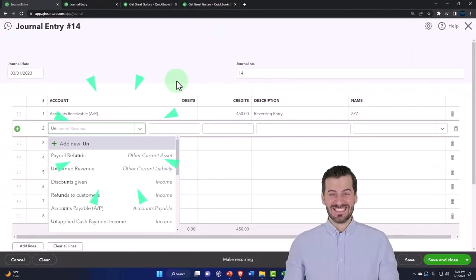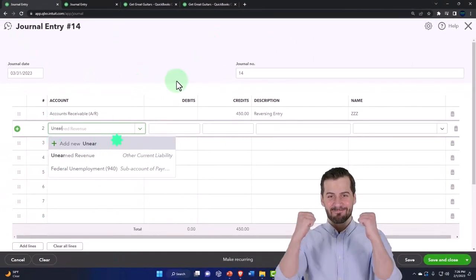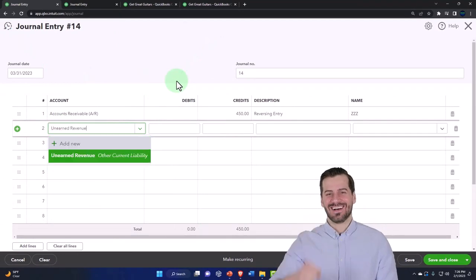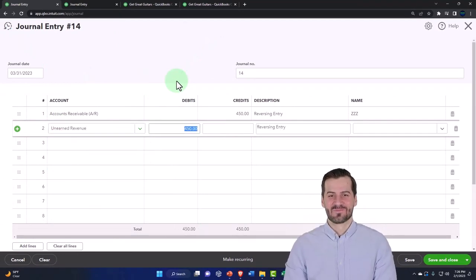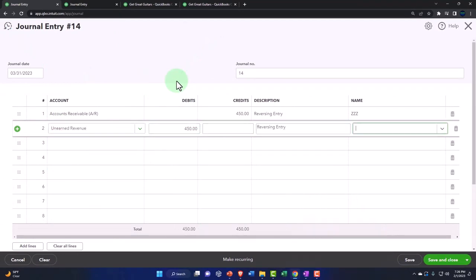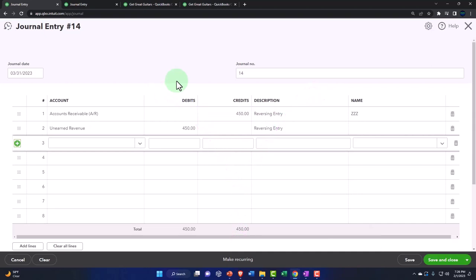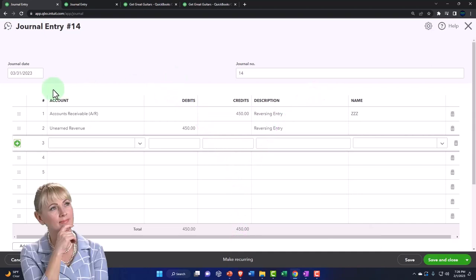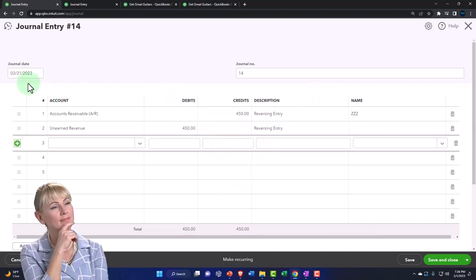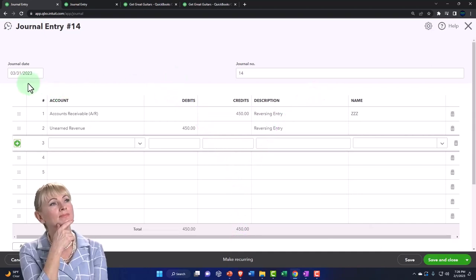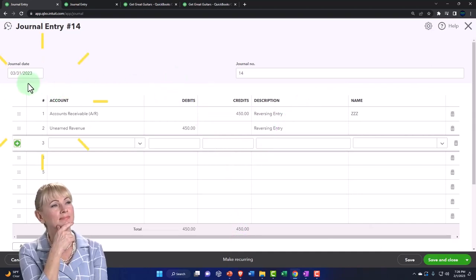And then here I'm going to put unearned revenue, unearned revenue liability account. And there it is. No need for a name on that one. Let's do it.